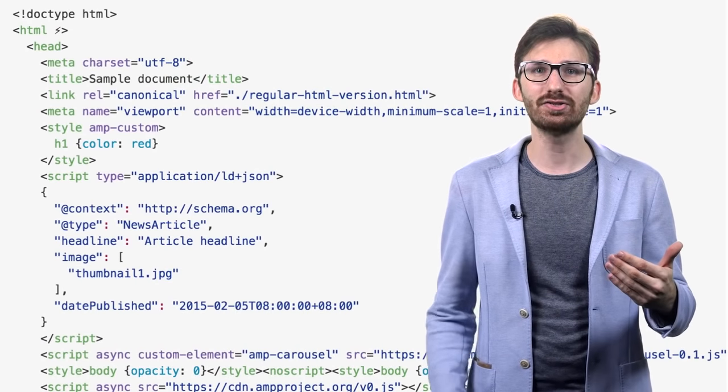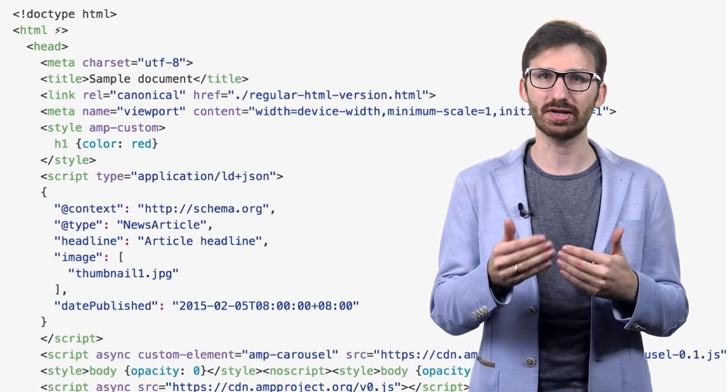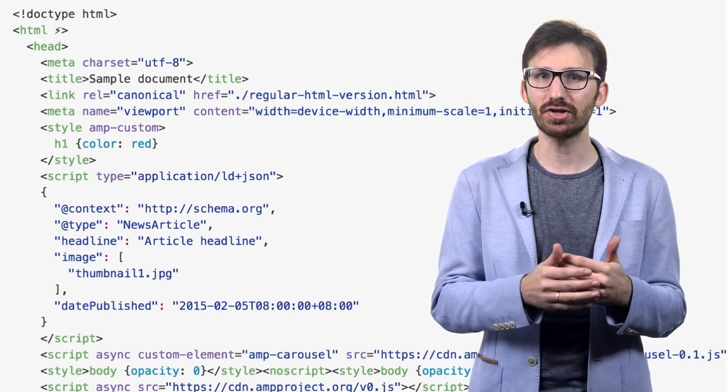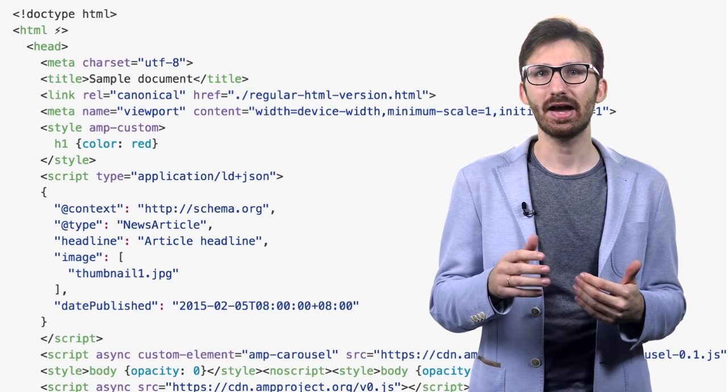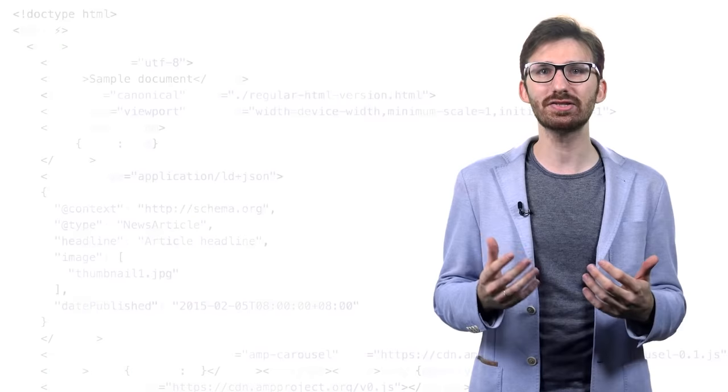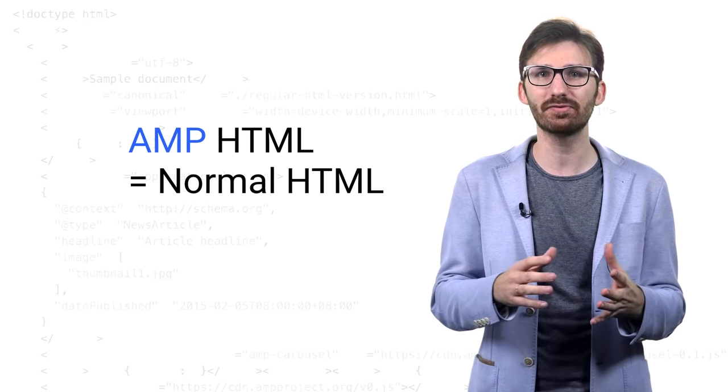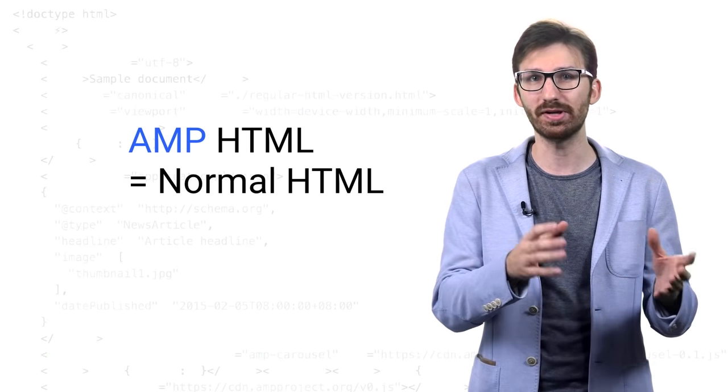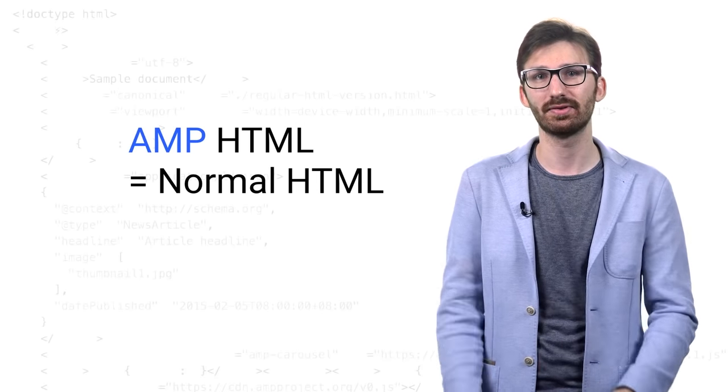Many technologies today come with super complicated build processes, but not so with AMP. In fact, an AMP page is just a normal HTML website with a couple of restrictions and extras. No build process, no extra step.